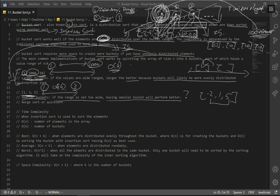For elements with larger or bigger gaps or ranges, it's better to use insertion sort. For smaller ranges, it's better to use merge sort or quick sort. But for all the solutions we're going to code, we are just going to stick with insertion sort.